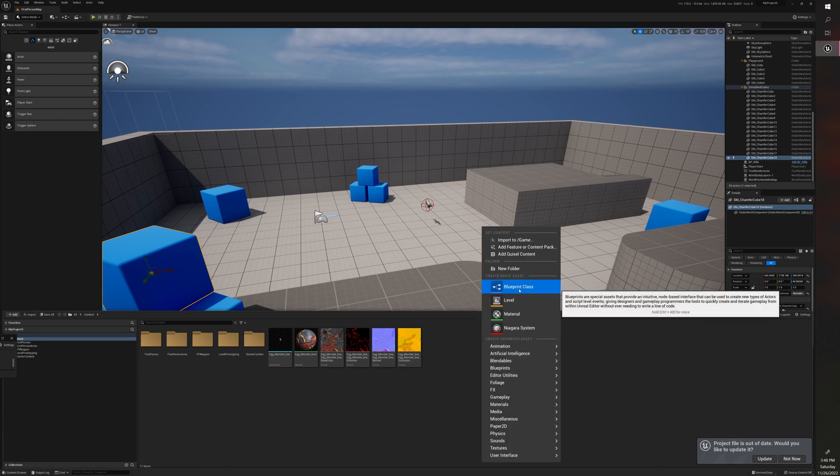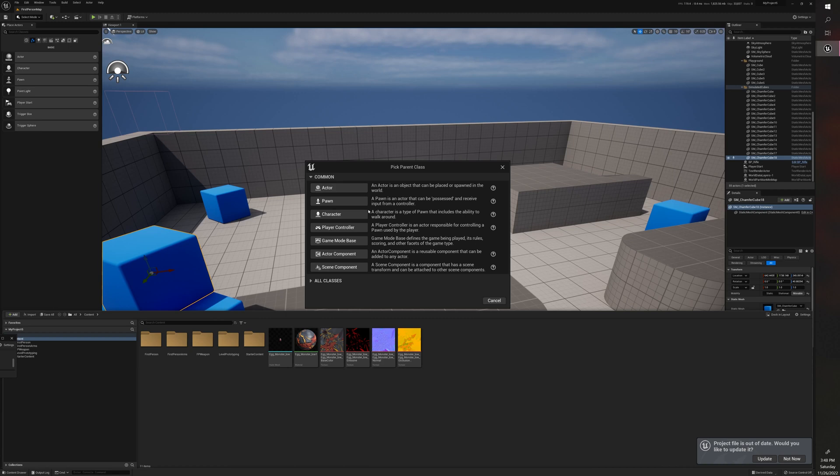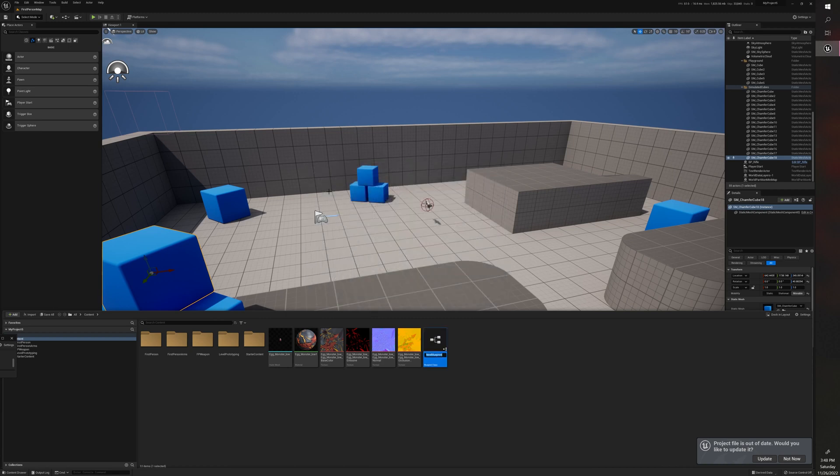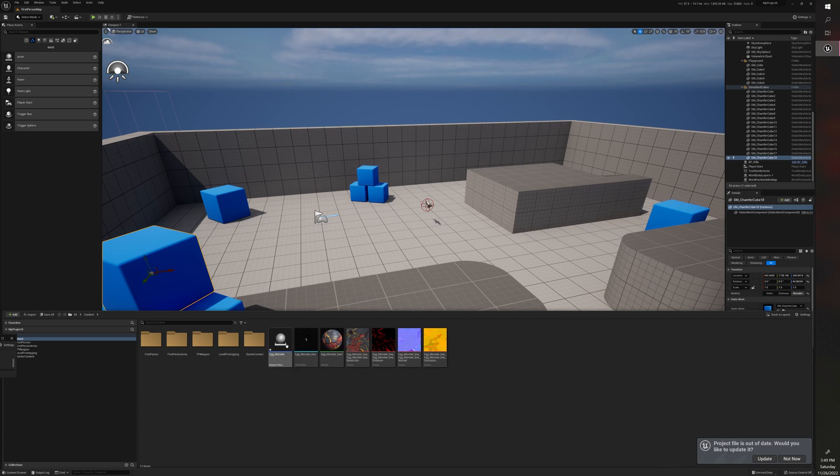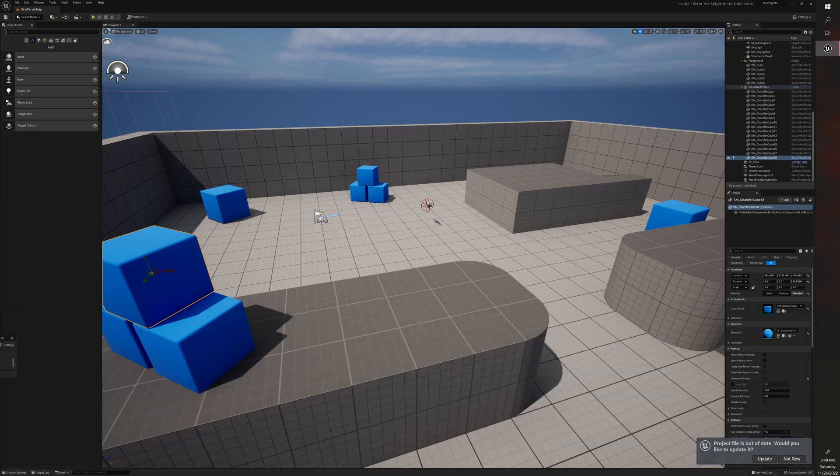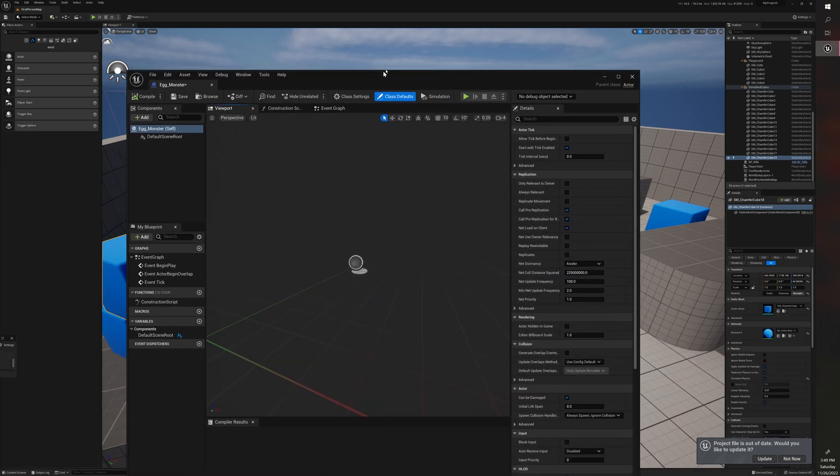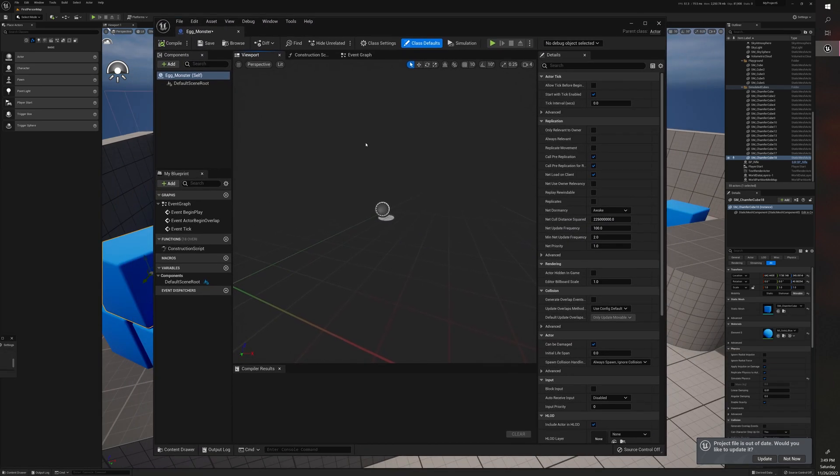Then blueprint class, and then what we want is an actor. You can always read the description. An actor is an object that can be placed or spawned in the world. So we want an actor. We'll call this blueprint egg monster. Now you can call it whatever yours is called, but I'm just naming it here. Then what you want to do is double-click on this, and it opened up in the other screen, but here it is.